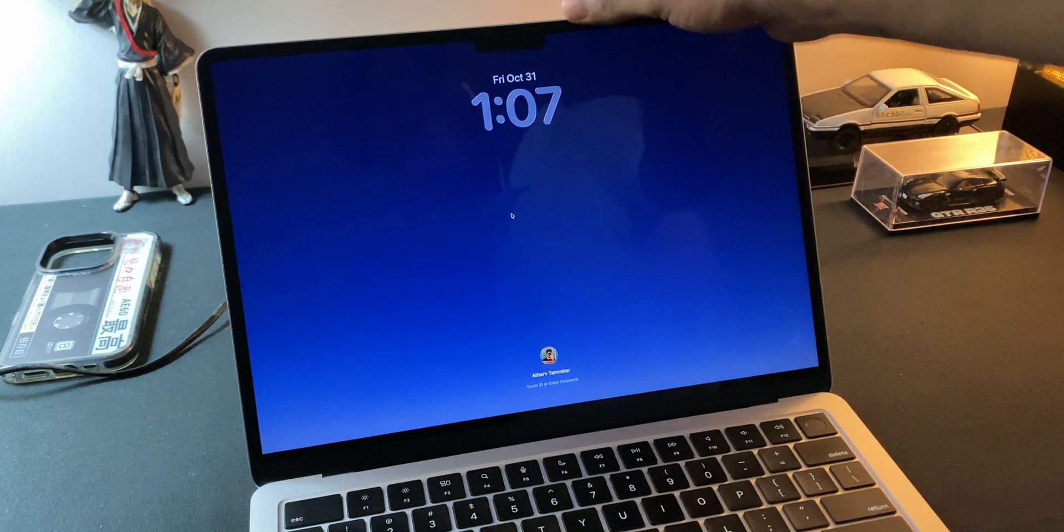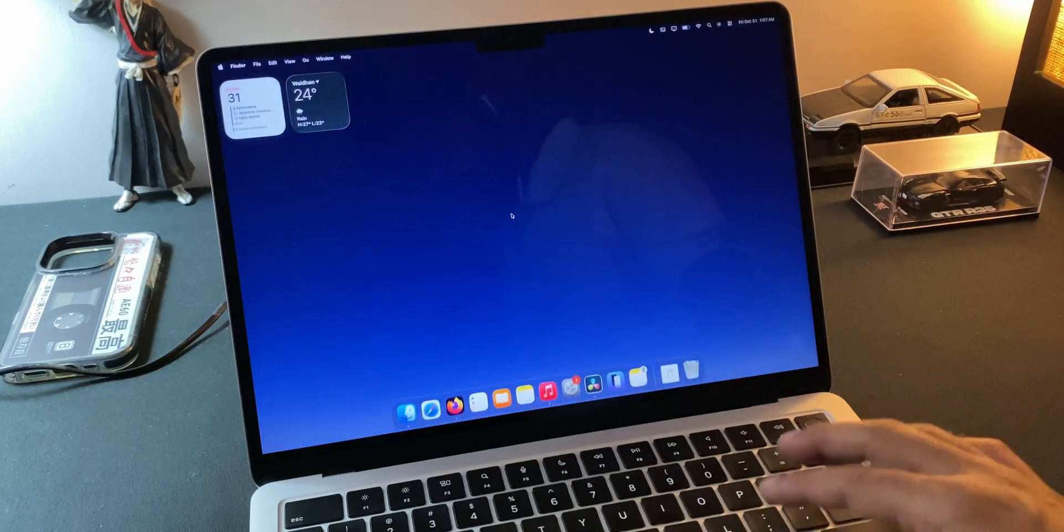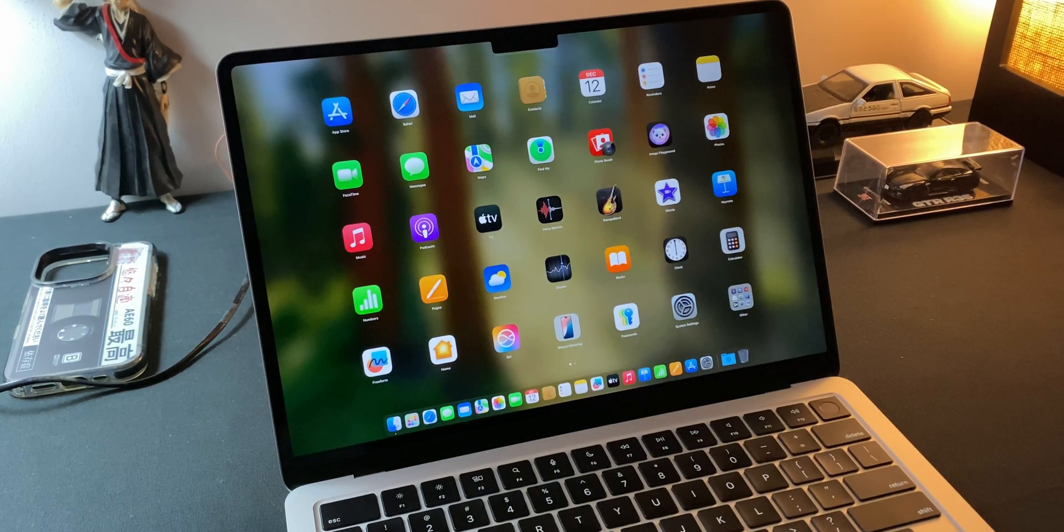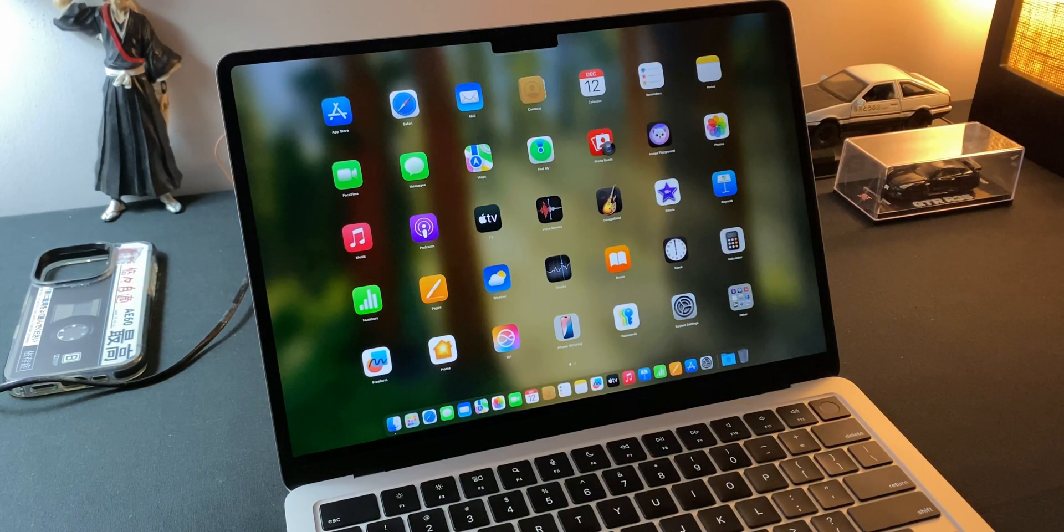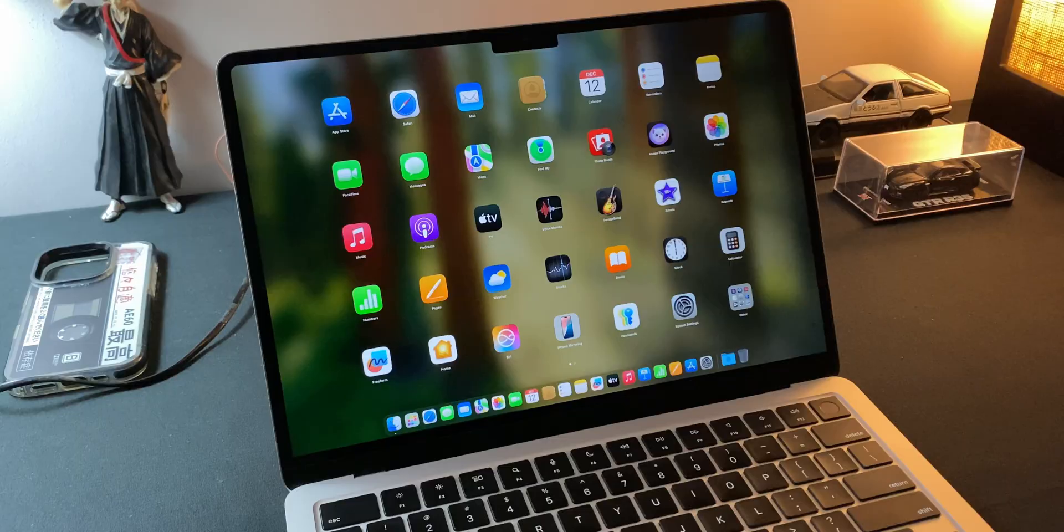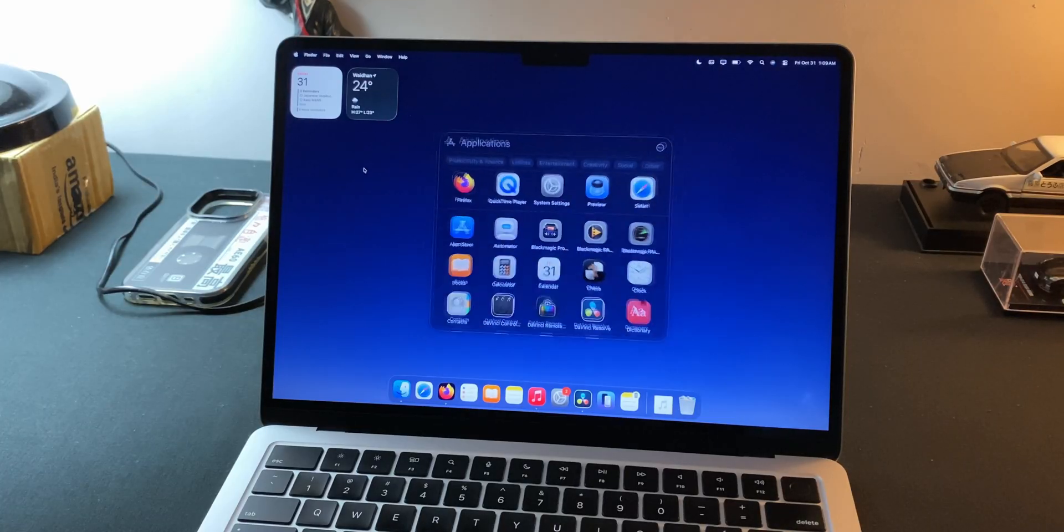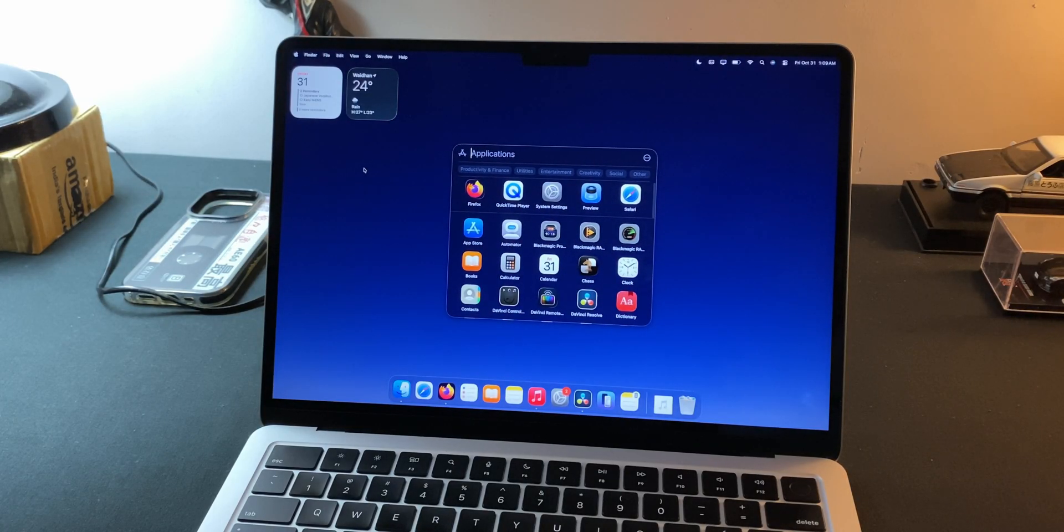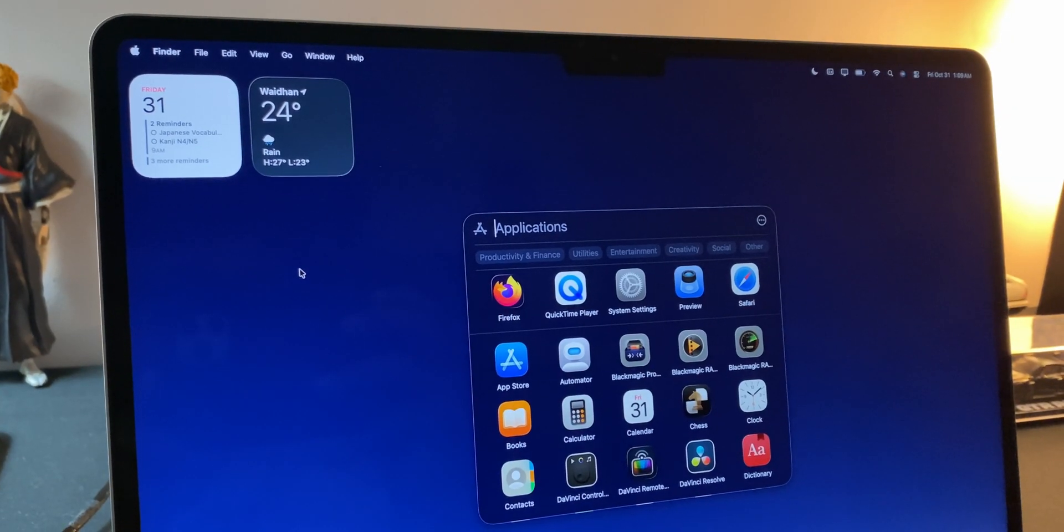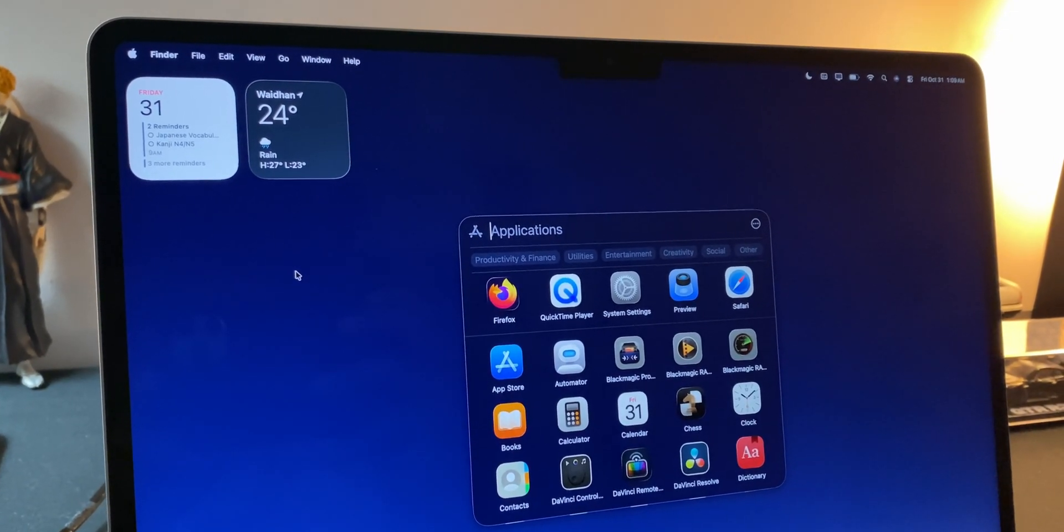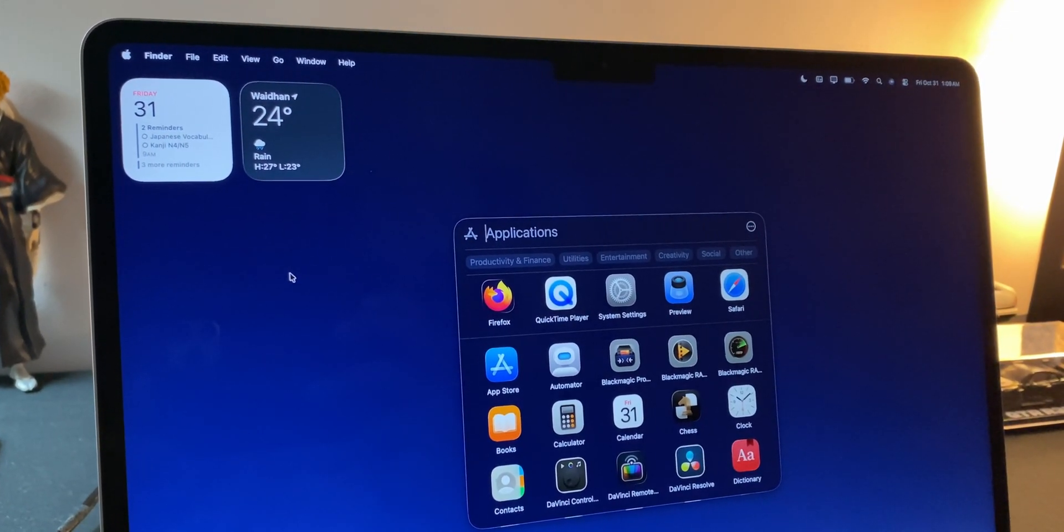If you used a Mac anytime in the past decade, you know it—that full screen grid of colorful app icons that made the Mac feel a bit like an iPad. But with macOS Dao it's gone, replaced by this small window called Apps or Applications. At first glance it feels like Apple took something away, but the truth is, they didn't remove it randomly.